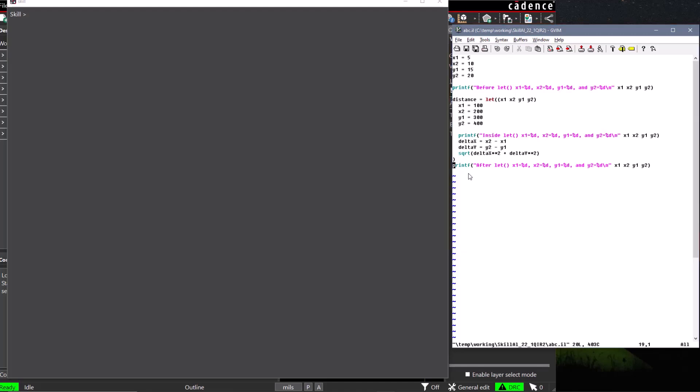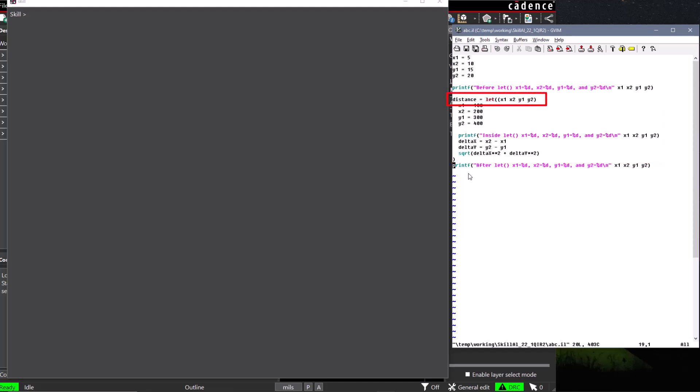This example used a let function to create a block of code that will calculate the distance between two points in X1Y1 and X2Y2. The result of the let block was stored in the variable distance.